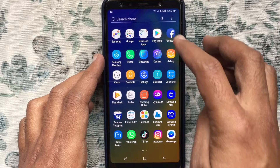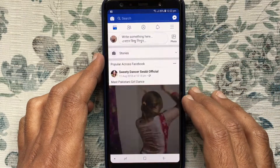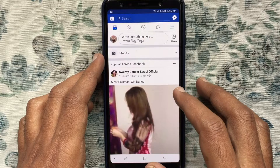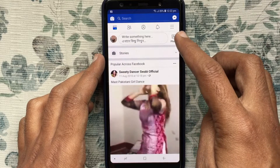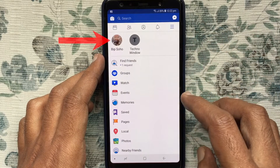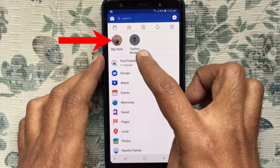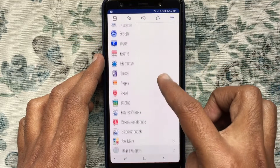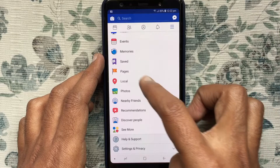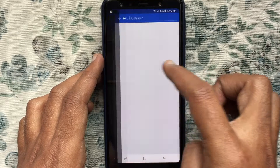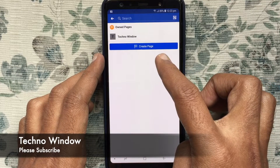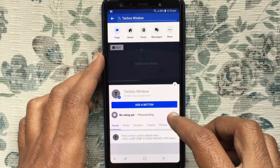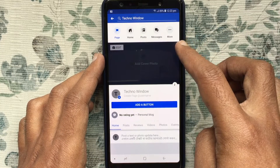First, tap on your Facebook app and login with your Facebook ID and password. Tap on the menu bar at the top right side — here you can find your Facebook pages, or you can tap on Pages. Tap on the Facebook page that you want to delete, then tap on the three dots, which is the more button.